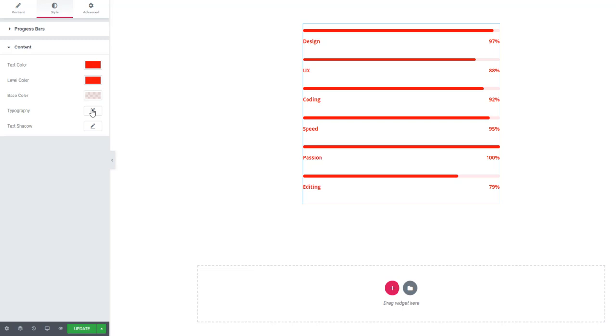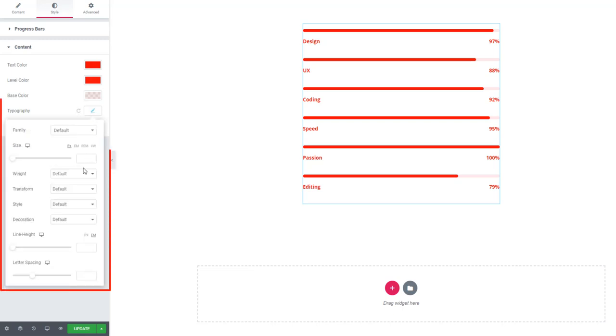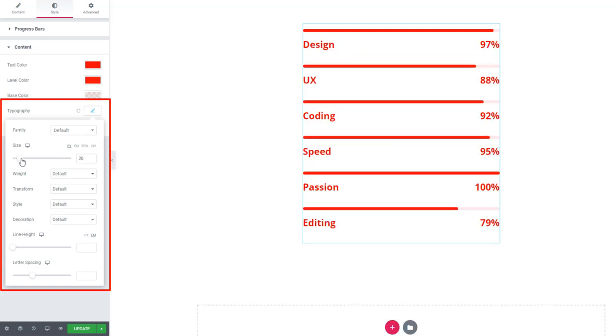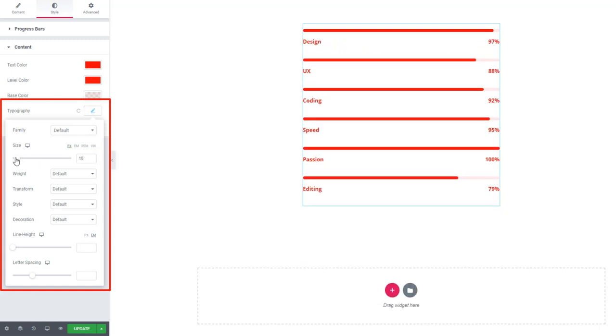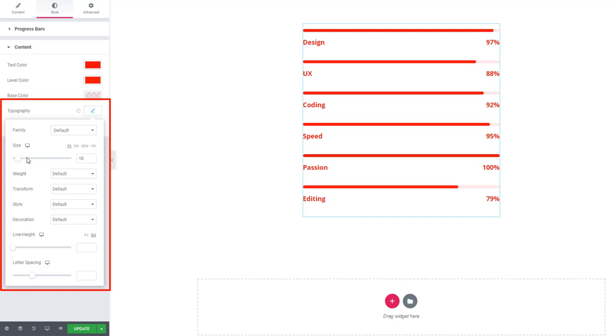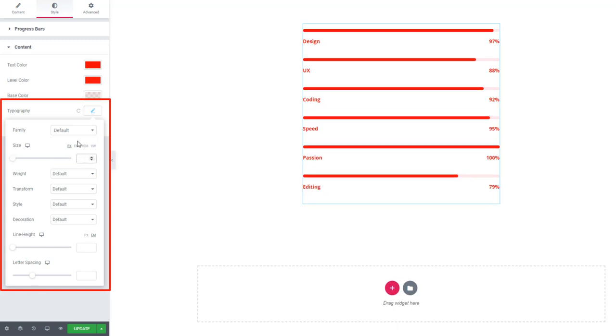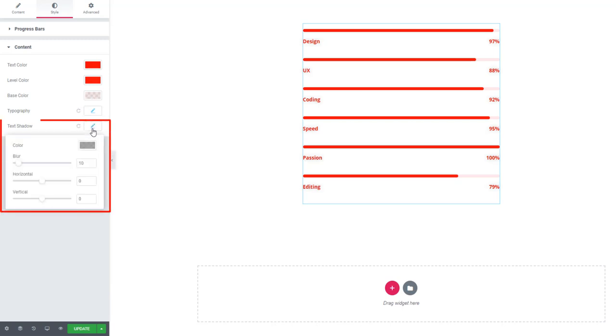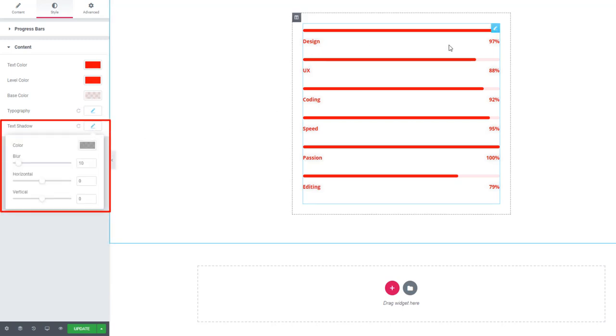For typography, you can set font family, size, weight, transform, style, decoration, line height, and letter spacing. You can also add text shadow if you need it using these options.